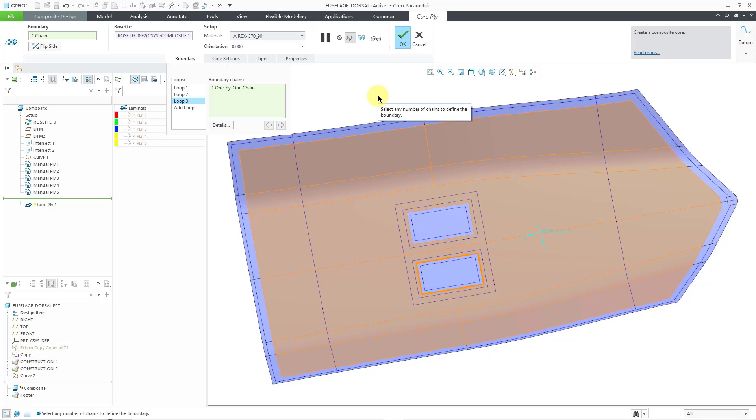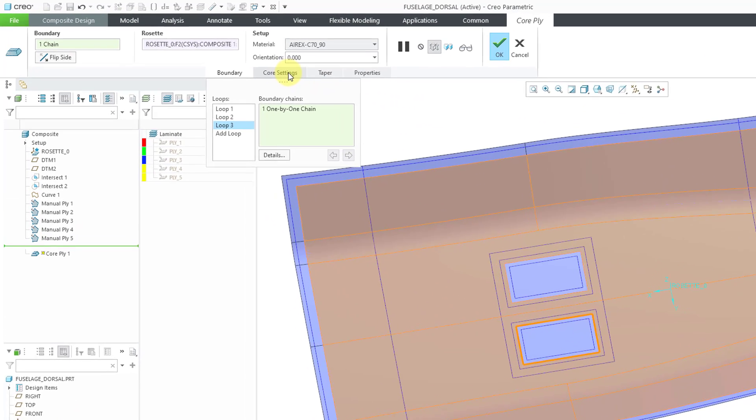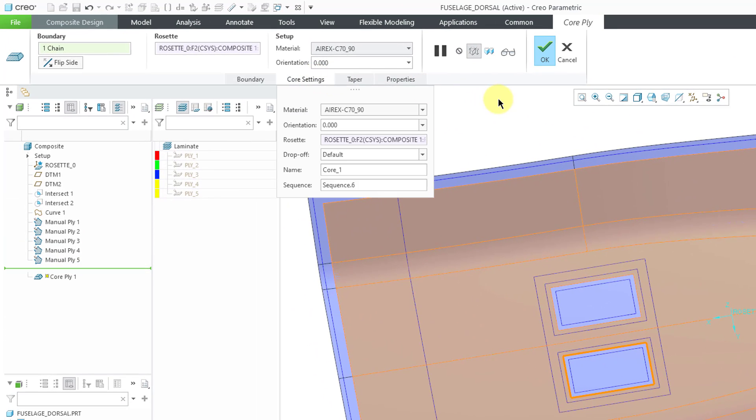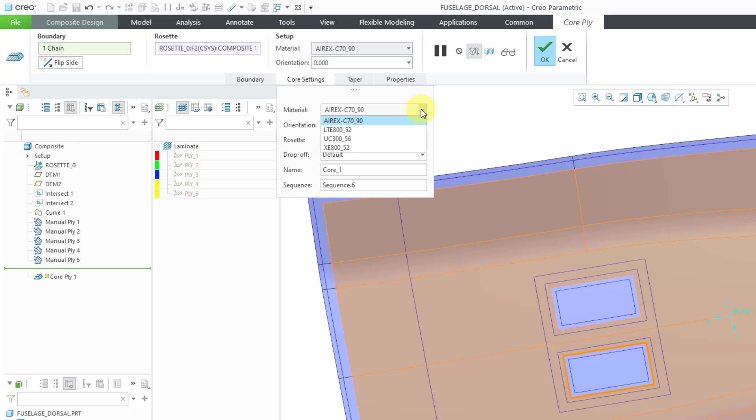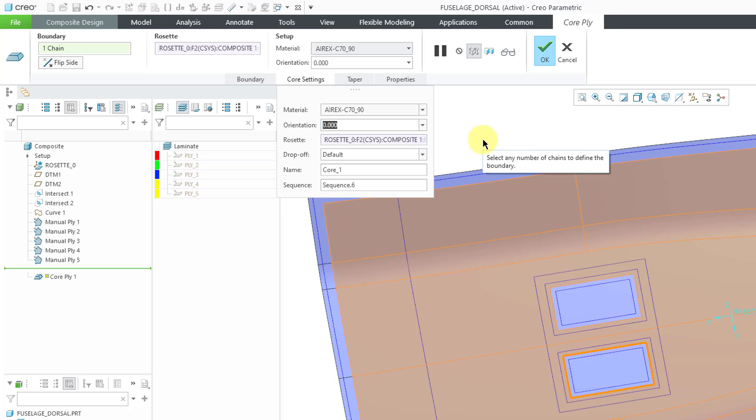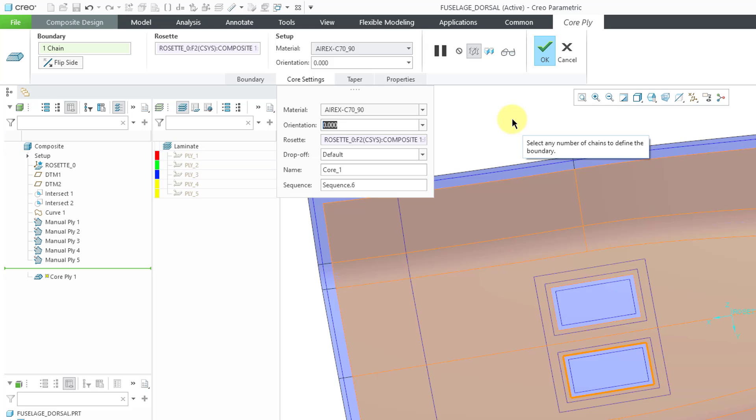Let's take a look at some of the other different settings. If I go to the core settings tab, this has a bunch of different controls just like you have in other parts of the dashboard. Here's where you can change the material, the orientation, and choose a different rosette. Here, instead of using the default drop-off value, you could specify a drop-off value. And then we have a space for the name and the sequence.